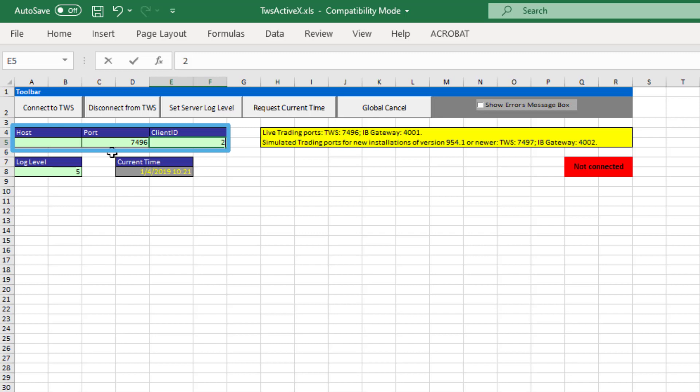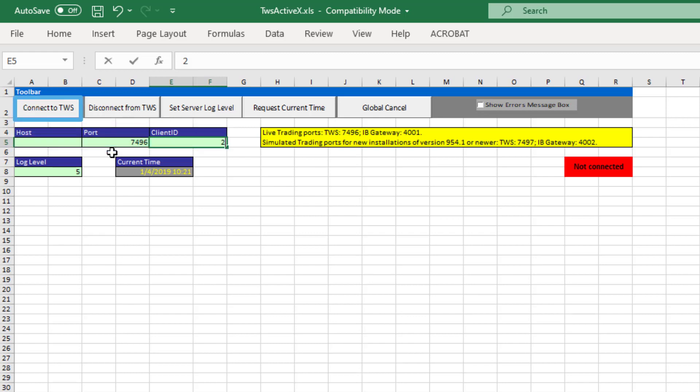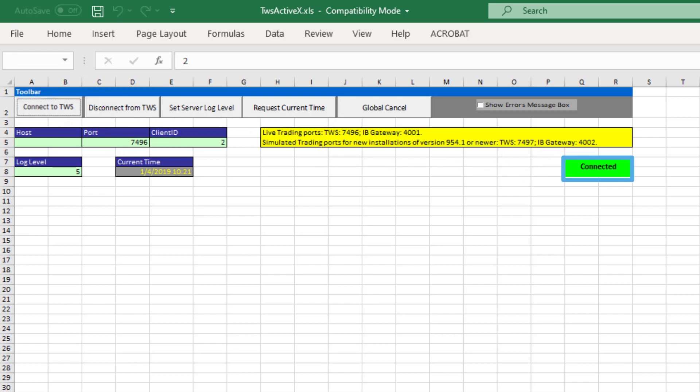See our connectivity documentation for further details. Once you review these parameters, click Connect to TWS. If successful, there will be a green Connected button displayed. When you are done using the spreadsheet, terminate the socket connection by clicking on Disconnect from TWS.